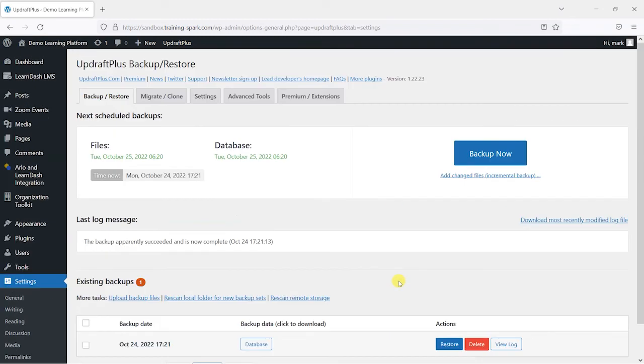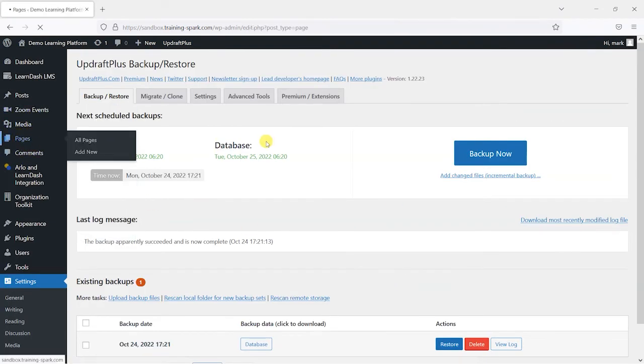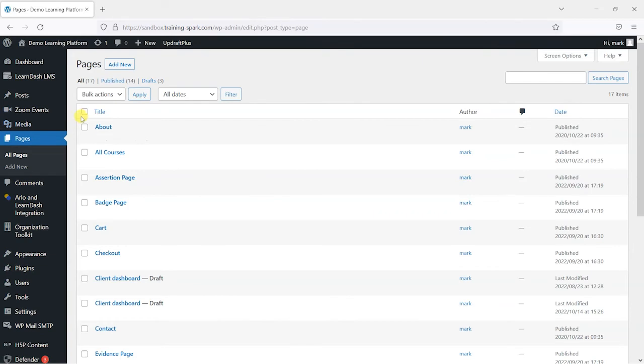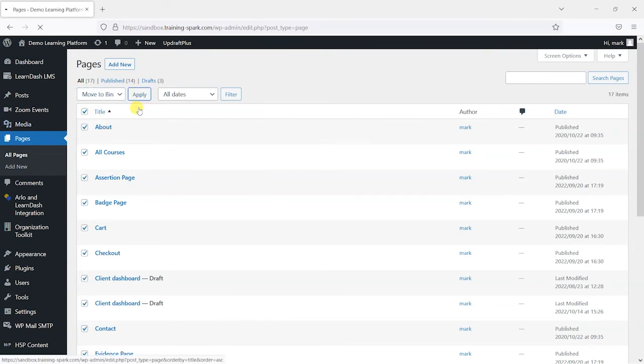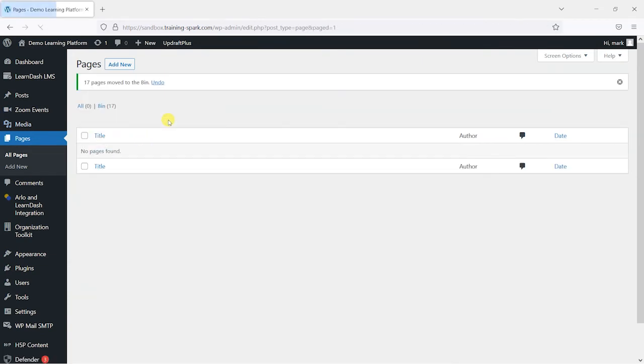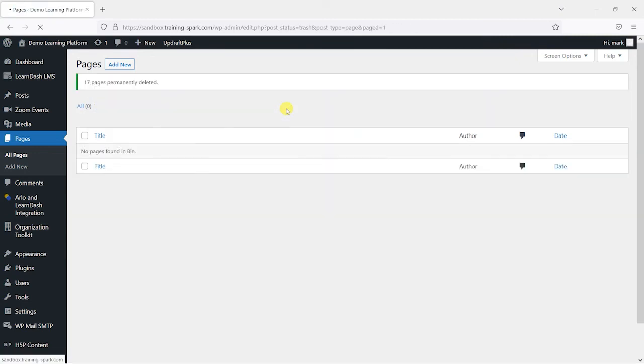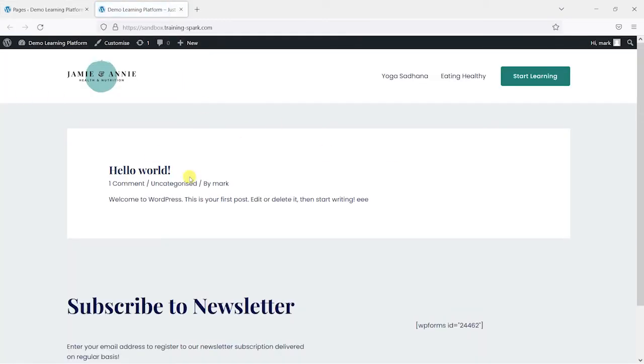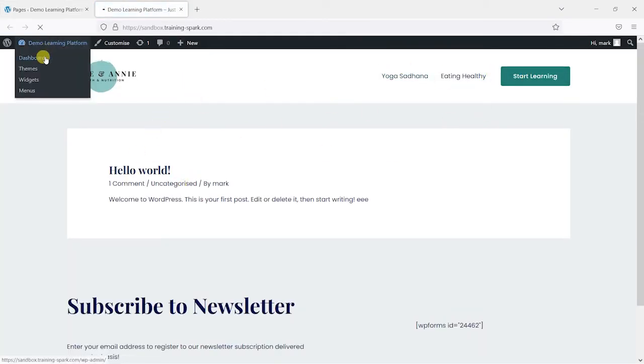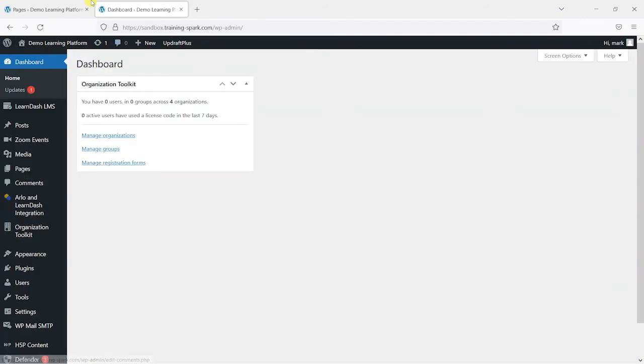And I'm going to show you that restore functionality shortly. But before I do, what I'm going to do is do something silly, like delete all of my pages. Because I just want to show you that you could break something on your site. And now if I go to it, I know all my pages have gone. But it's great because we've got that backup that we can restore from.